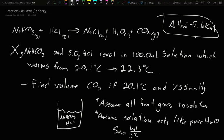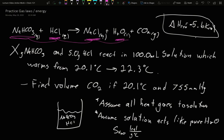In this video, we're going to combine gas laws and energy calculations with stoichiometry to solve various problems. For our reaction, we are reacting sodium bicarbonate with hydrochloric acid. It'll make sodium chloride, water, and carbon dioxide gas.